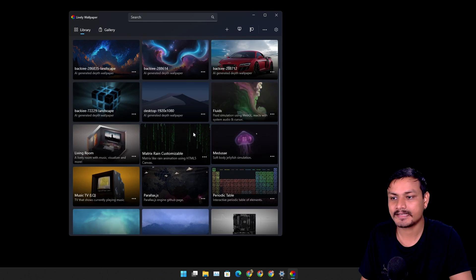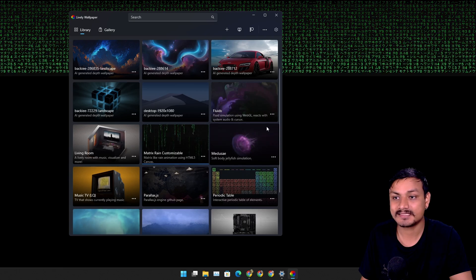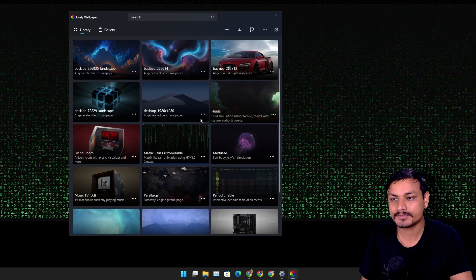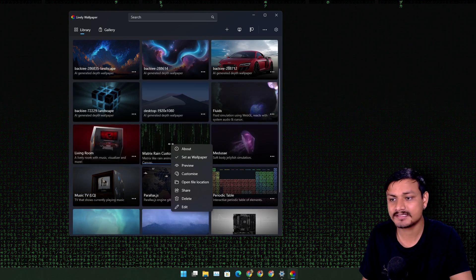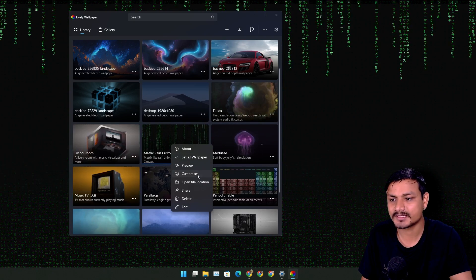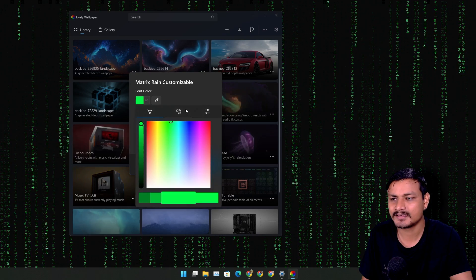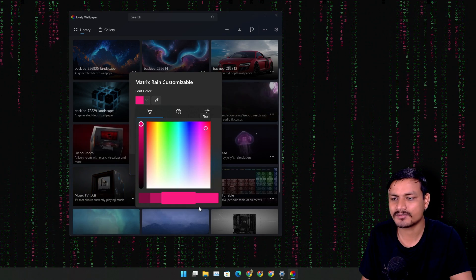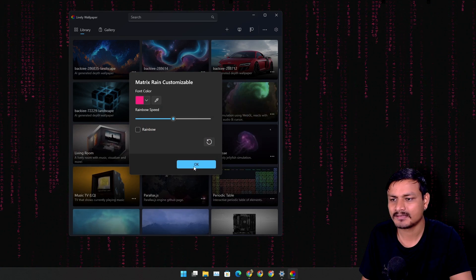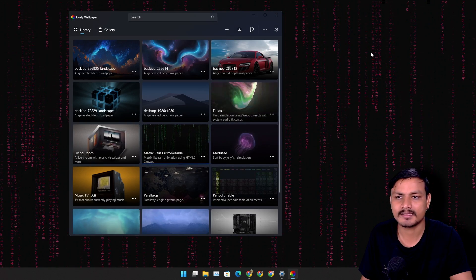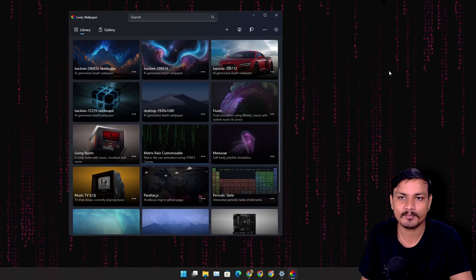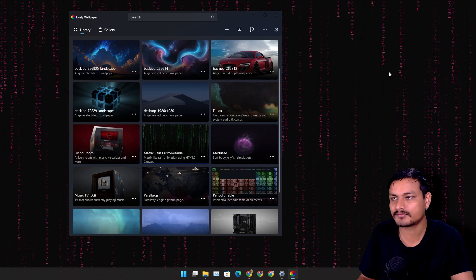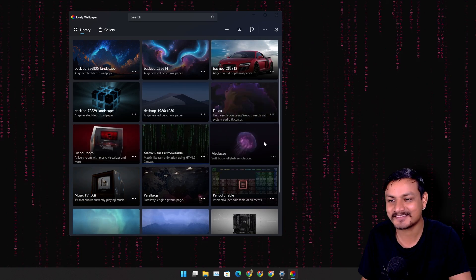And again there are some pre-installed live wallpapers that you can use and you can also customize them. Actually let's change the color of it, maybe let's go red pink or something. Okay, and there is the pink rain of codes. It's really cool.